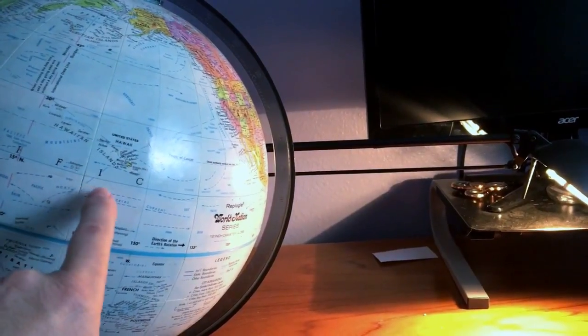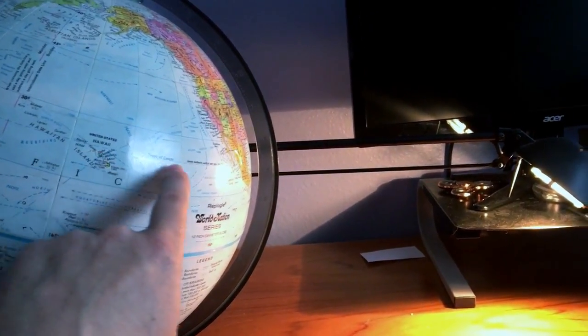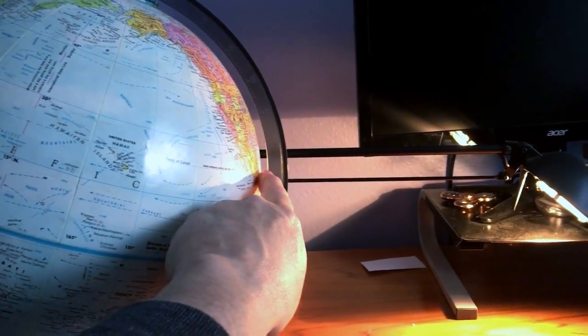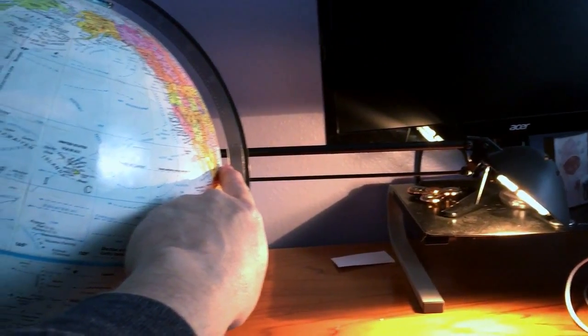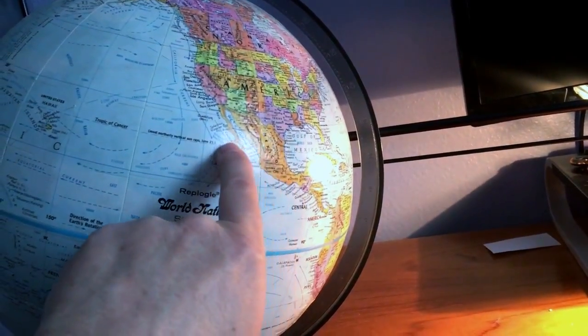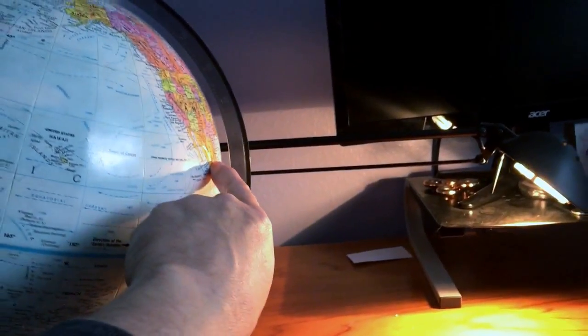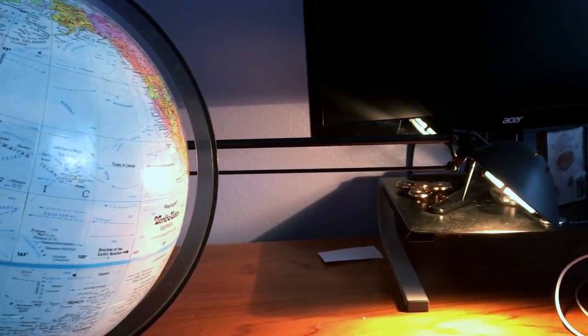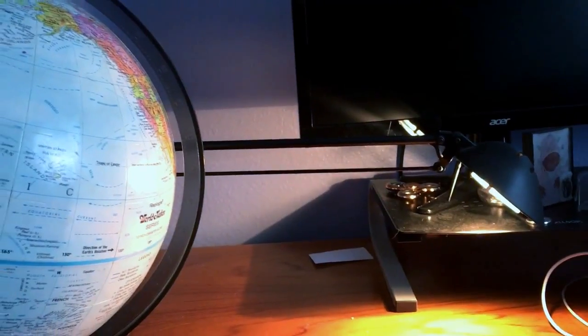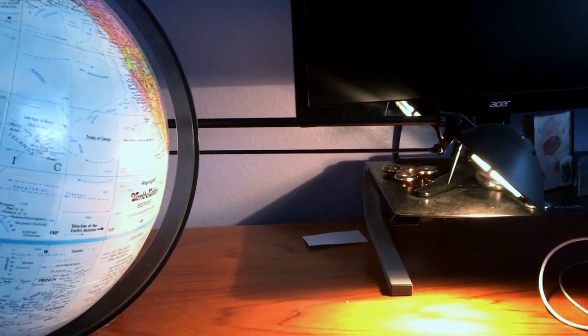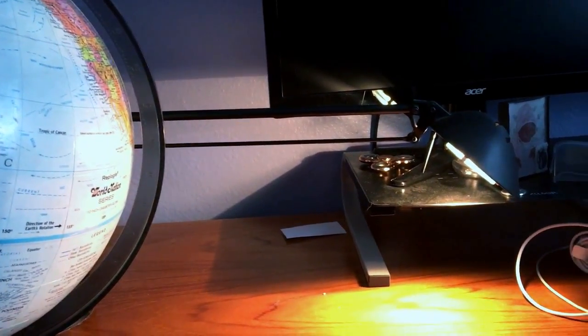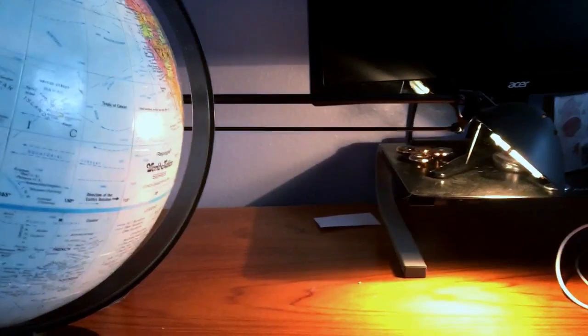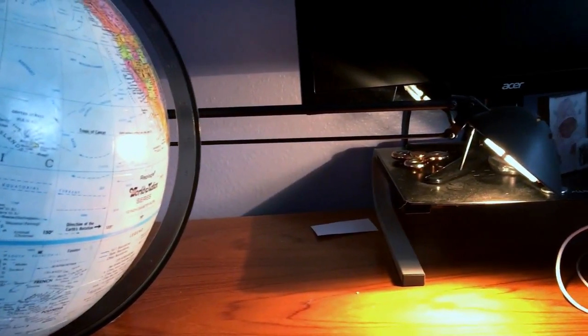And now, the Tropic of Cancer, right here, is right on this line where it's getting the most direct sunlight. So that runs basically right down here through Mexico. And so Mexico is getting the same sunlight energy that Australia was getting, middle of Australia was getting, in their summer, which was December, which is right now.